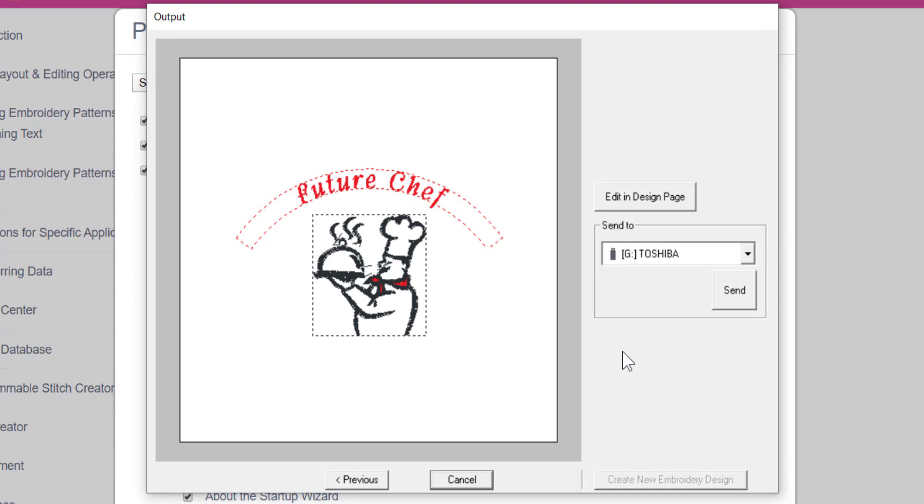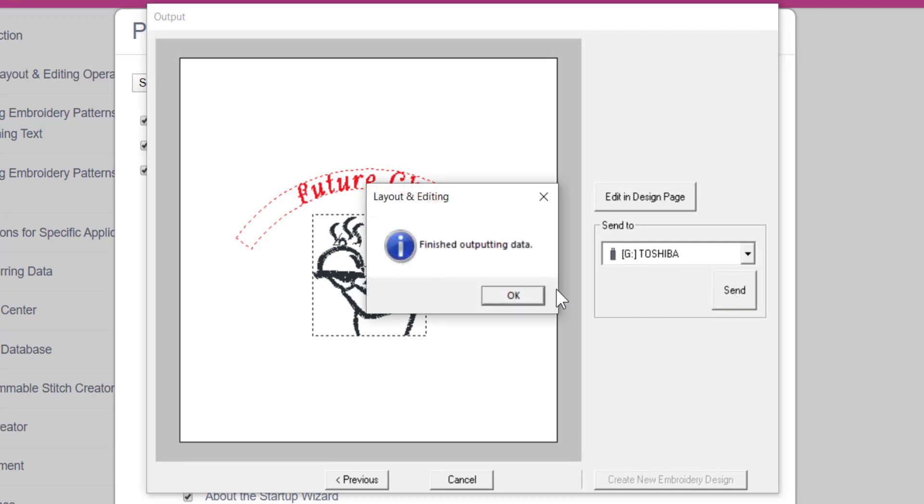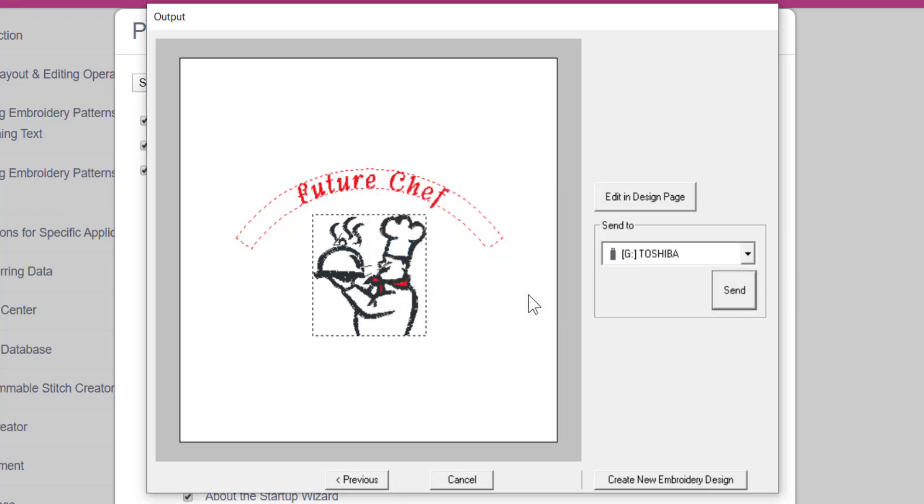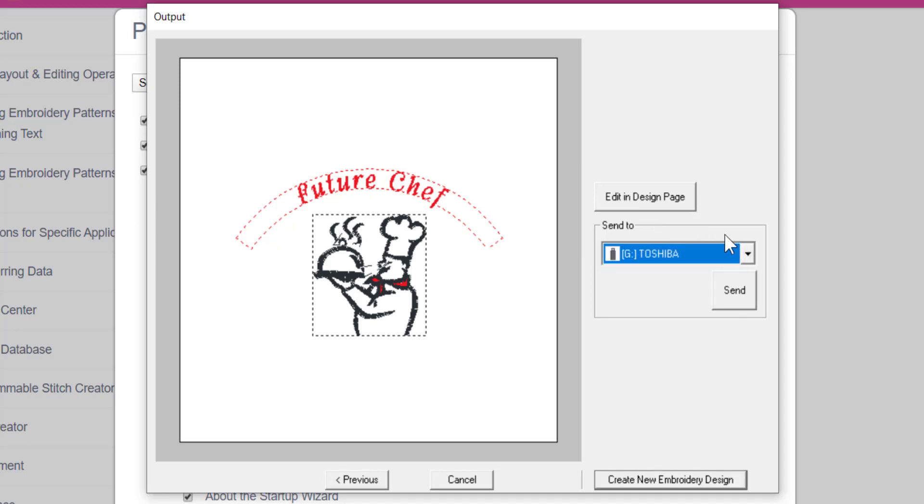Here you can save the design onto a flash drive, or if you have a USB cable that connects to your embroidery machine, you can send the design right to your machine. Your flash drive or your machine must be plugged into your computer to show on this list, unless you have a Bluetooth or wireless machine like a Baby Lock Destiny.